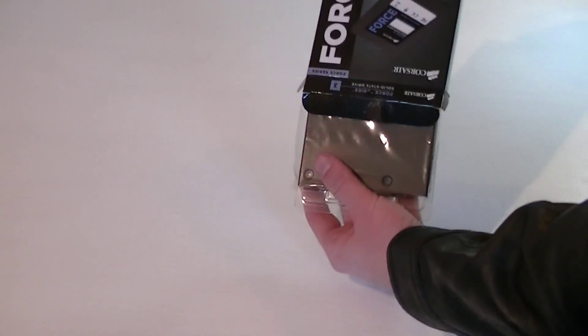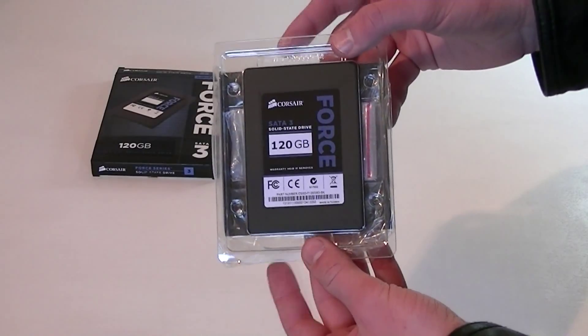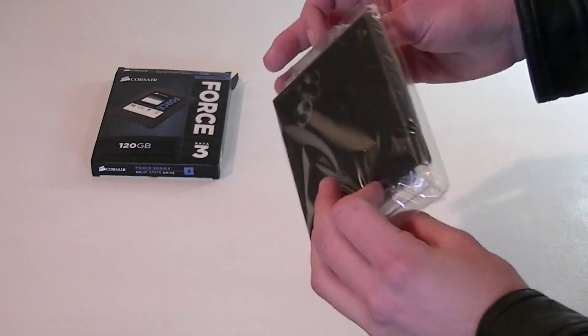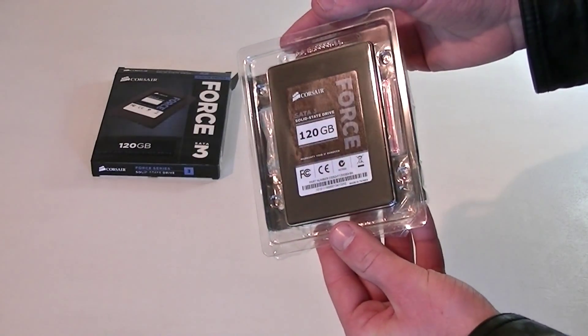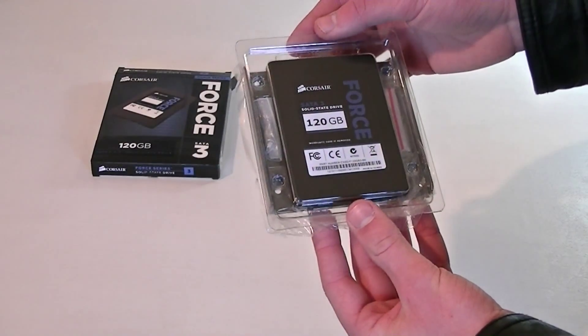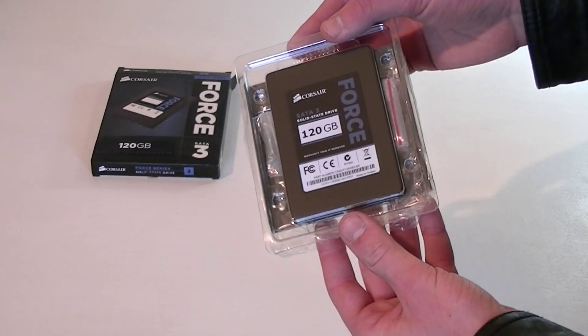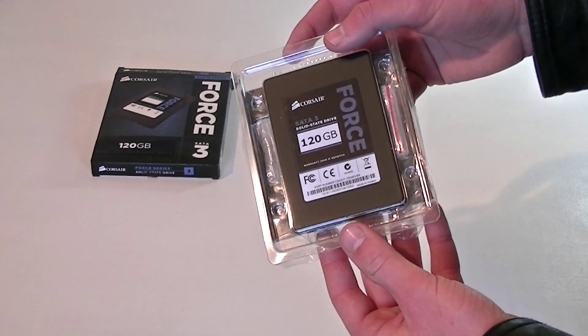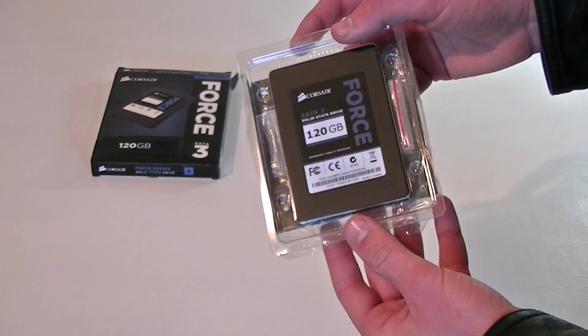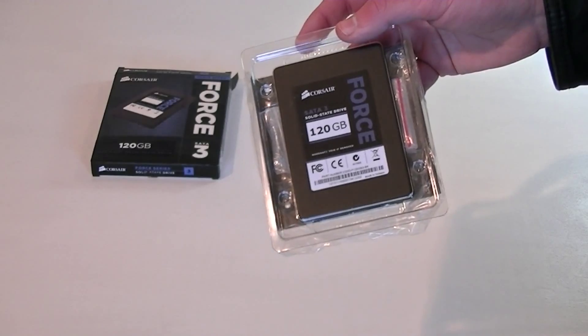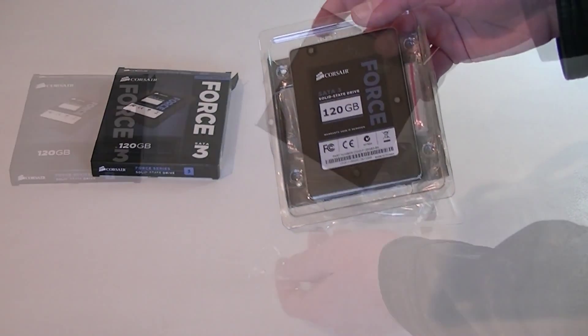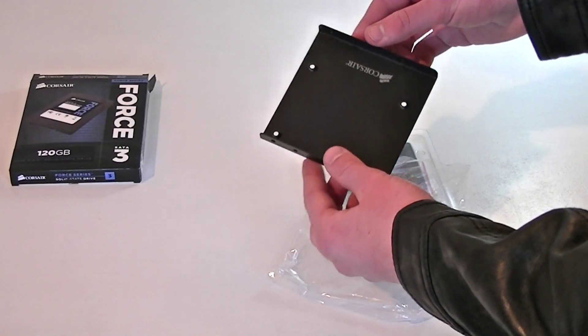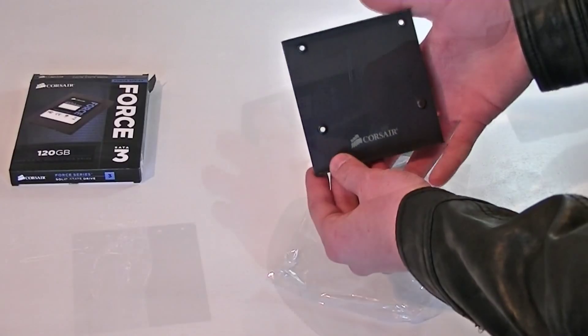But now let's open it up and see what we get. This is the SSD on top, and a 3.5 inch adapter is also included for desktop PCs. 2.5 inch drives are used in laptops and netbooks. So if your laptop supports SATA 3, you're good to go with this drive. As you can see, it's a very nice 3.5 inch adapter.